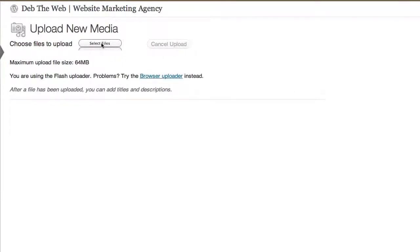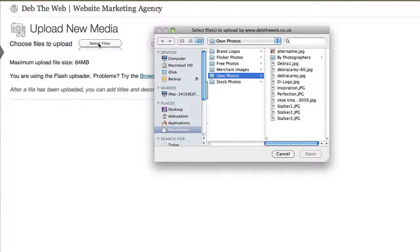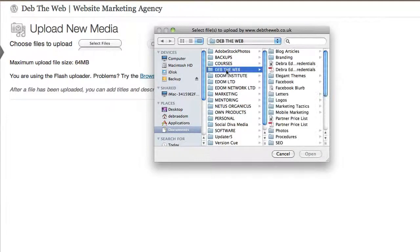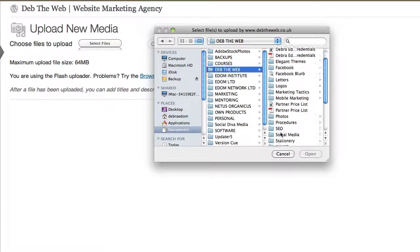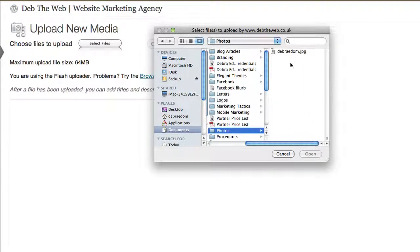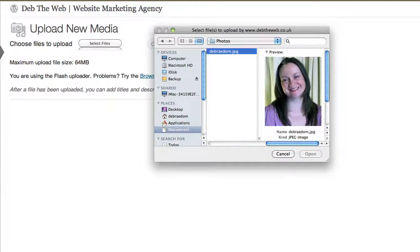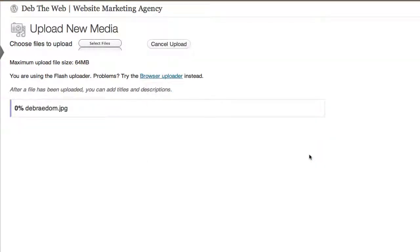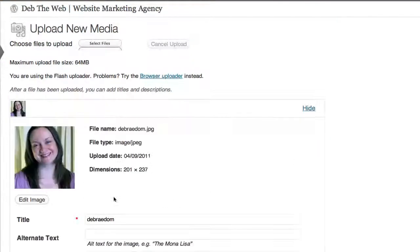Now we need to choose our files. So we need to select files and we need to find the image that we want on our computer. There we are. It's a picture of me. So we'll click open or select.